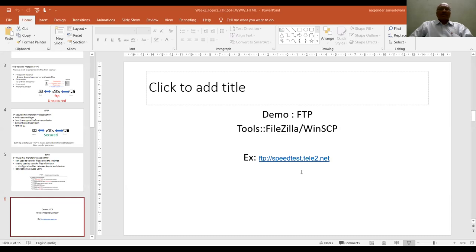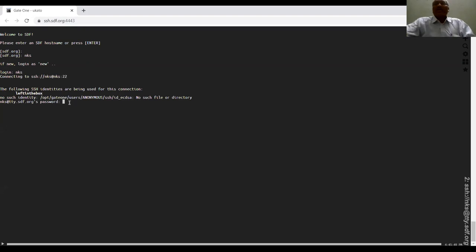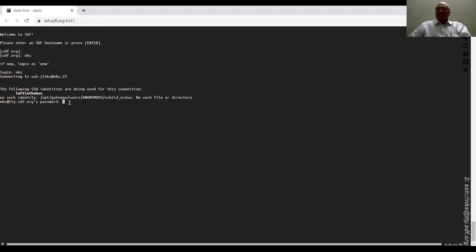Once you click the link, it goes to ssh.sdf.org with the port number 4443. It is a secure connection protocol. I have a login account. Once you have the login credentials, you can log into this particular server. I will issue the password.